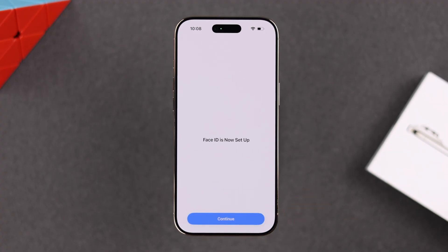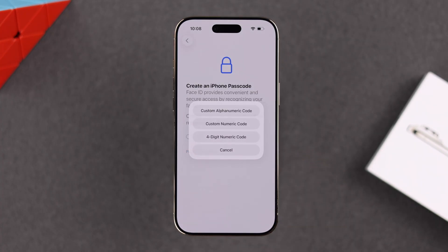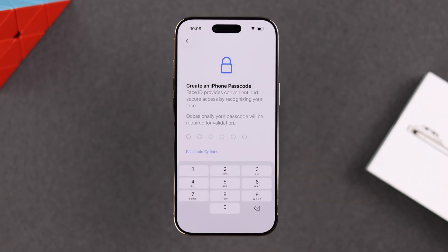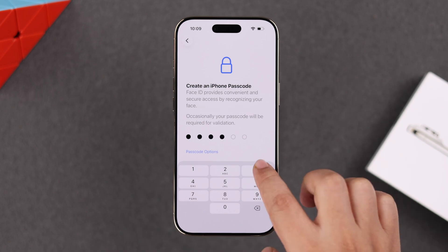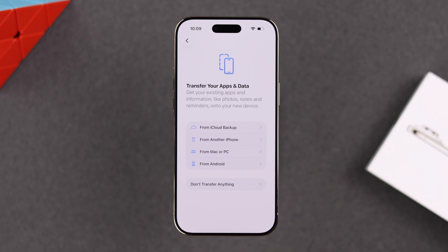Now, since I've set up Face ID — and if you've done it as well — you'll have to create a screen lock for your iPhone Air. From the options section you can check out different options and select the type: numeric or alphanumeric, four digits, and so on. Whatever you want as your screen lock, just go ahead and set it up.